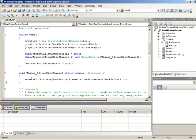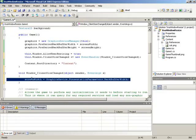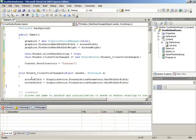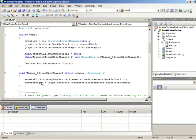And then to save some time, we could probably just copy this line, paste it in to duplicate it, and change our field reference to screen height and the presentation parameter to back buffer height.